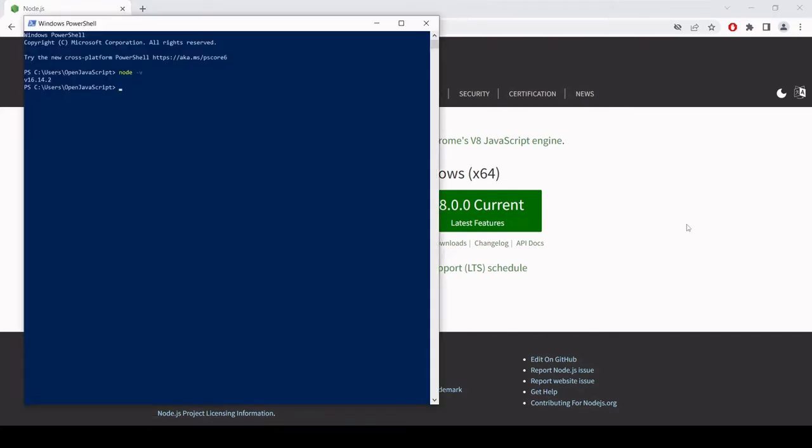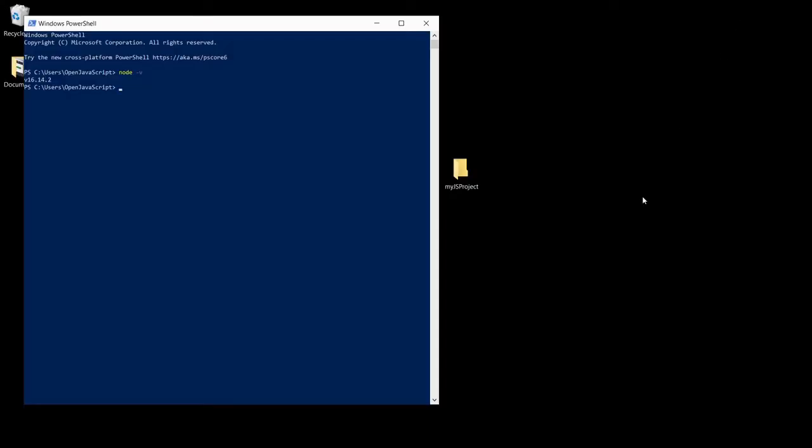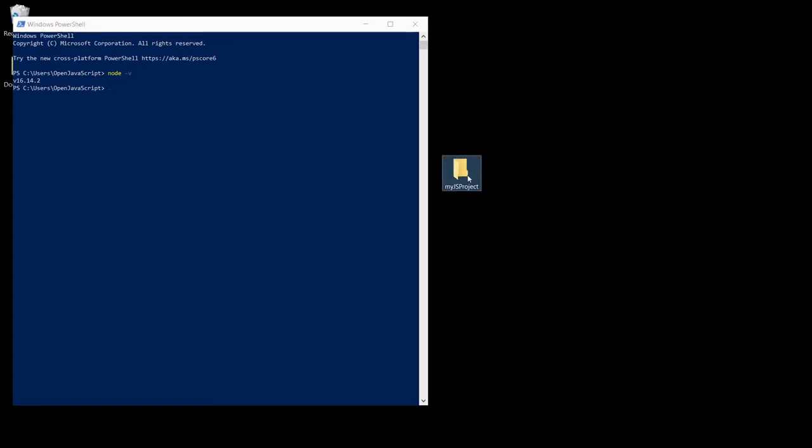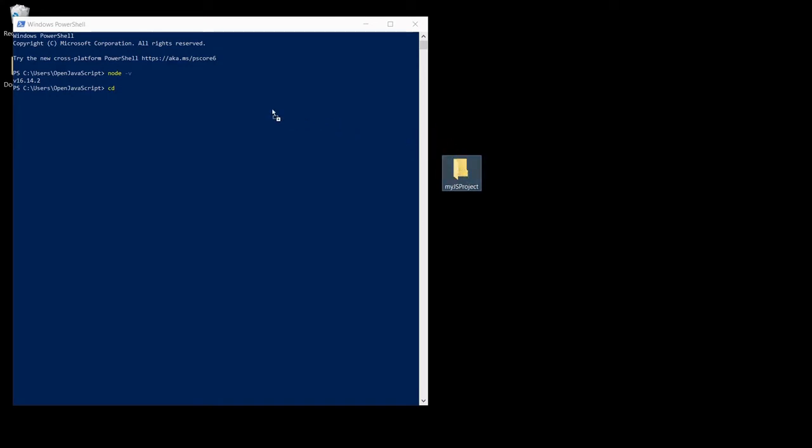So assuming that you've installed node, the next step is to create a project folder somewhere on your system. I've created a new one on my desktop here called myjs project. So I want to access this new project folder in the terminal. The way that I do that is set the current directory to the path to the folder, and a shortcut for typing that out is to just simply drag and drop the folder into the terminal. That will give me the path to it. Now when I hit return I'm now in the project folder.